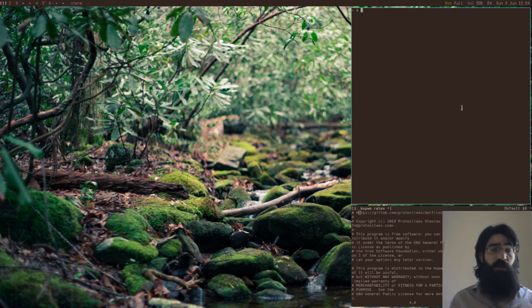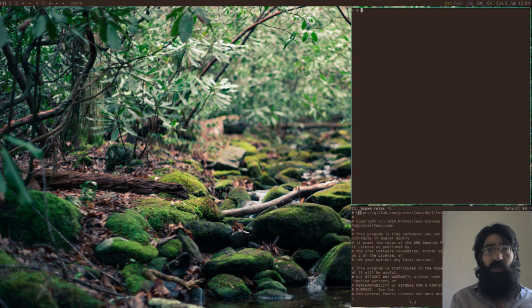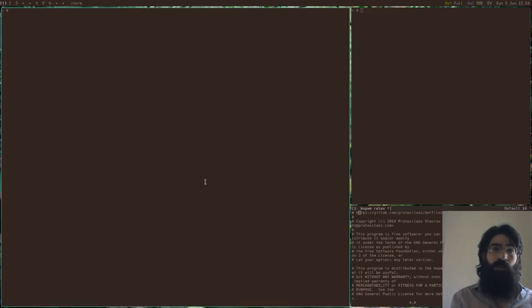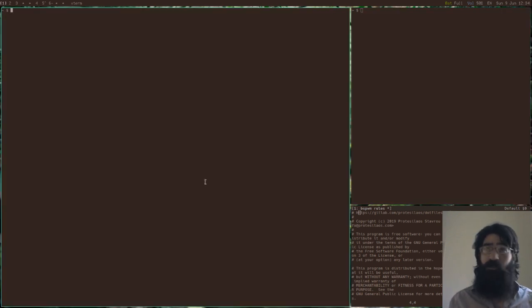So let me spawn a new terminal and see what happens. It should take the place of this empty area here. Let's see. And this is indeed what happened as expected.